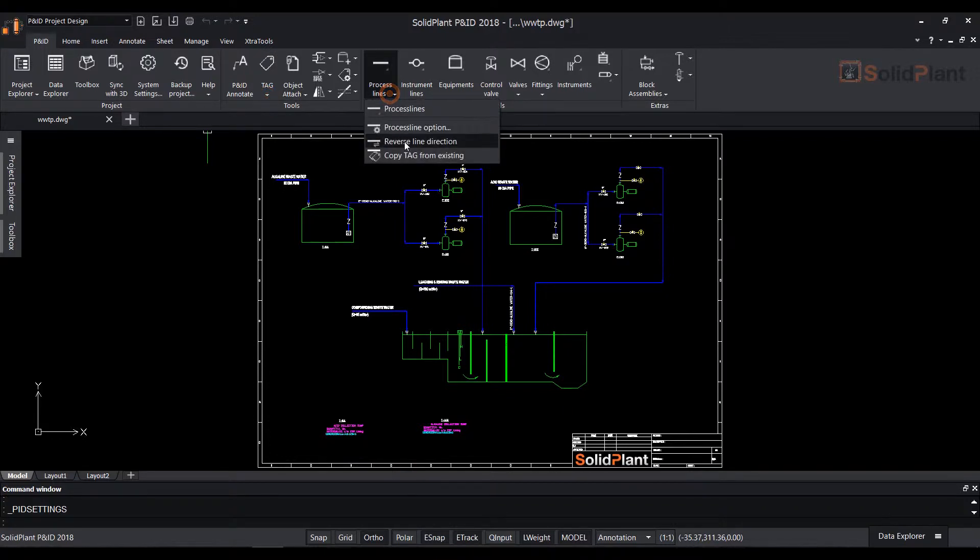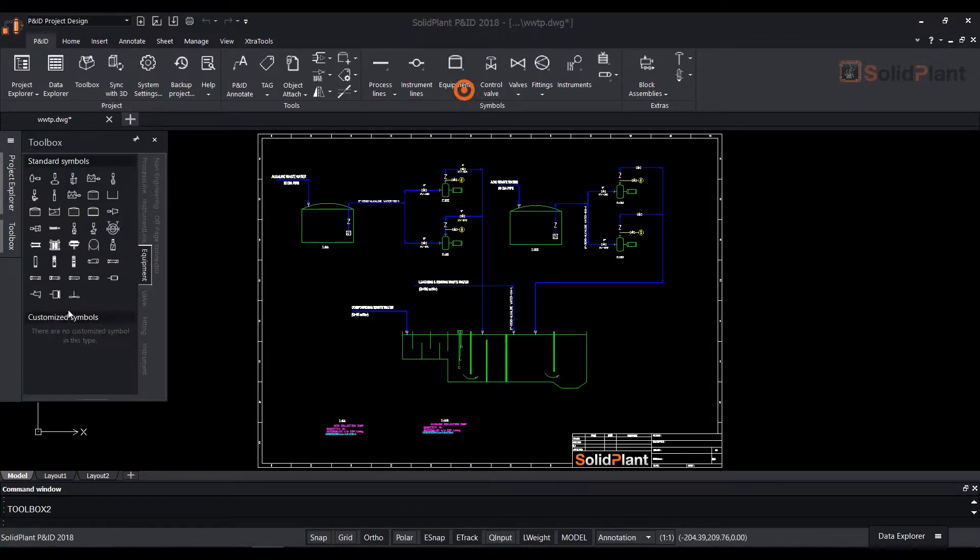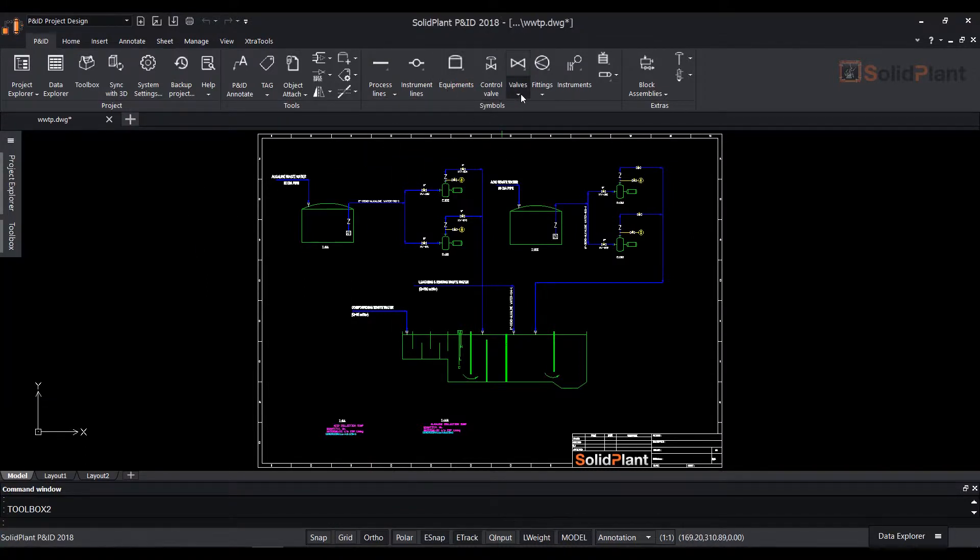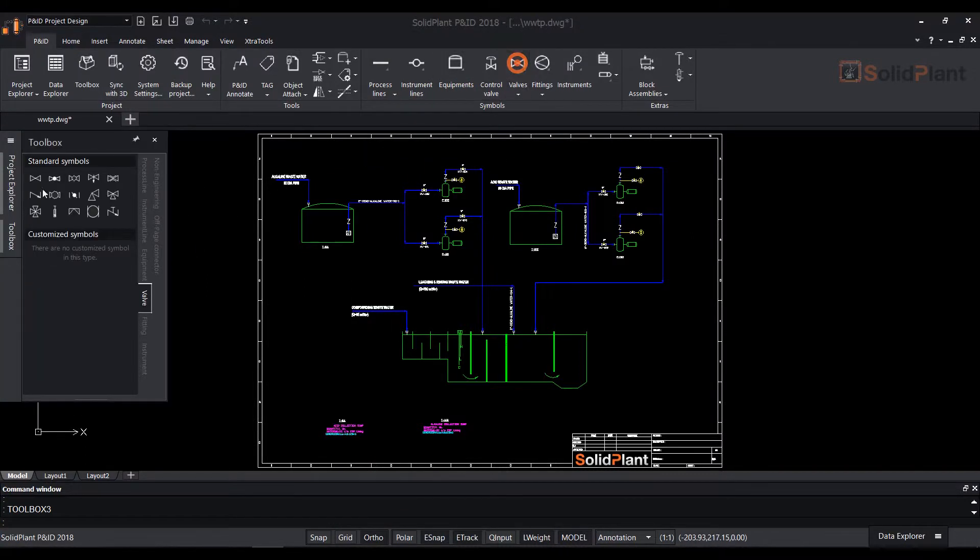Main functions such as process lines, equipment, and valves can be accessed from the top ribbon which will open the toolbox on the left hand side.